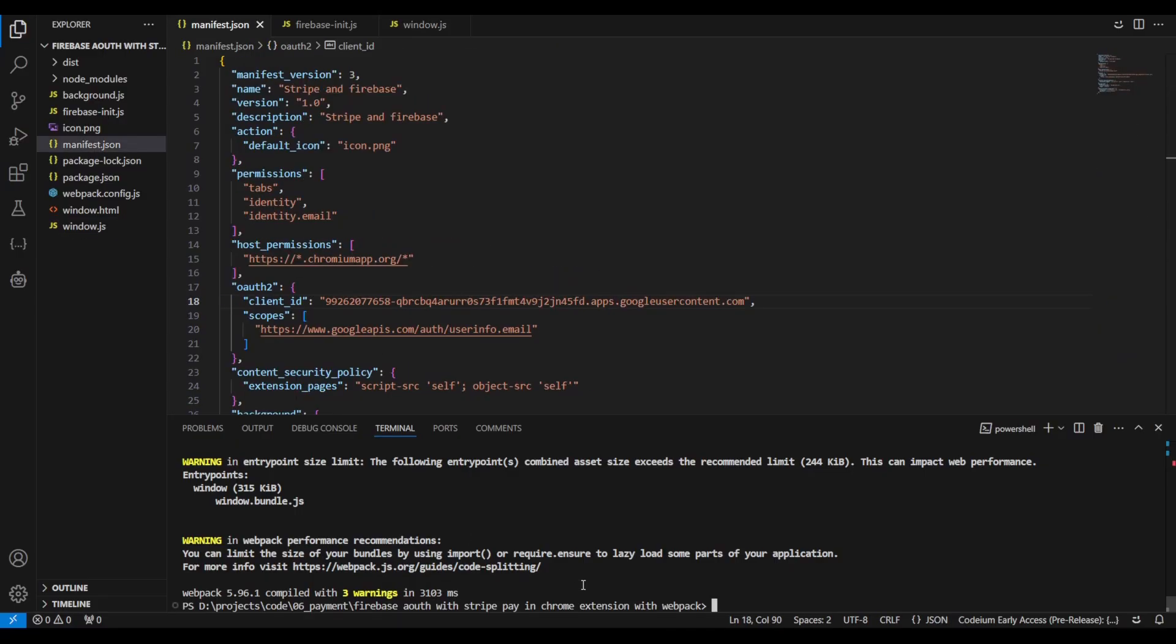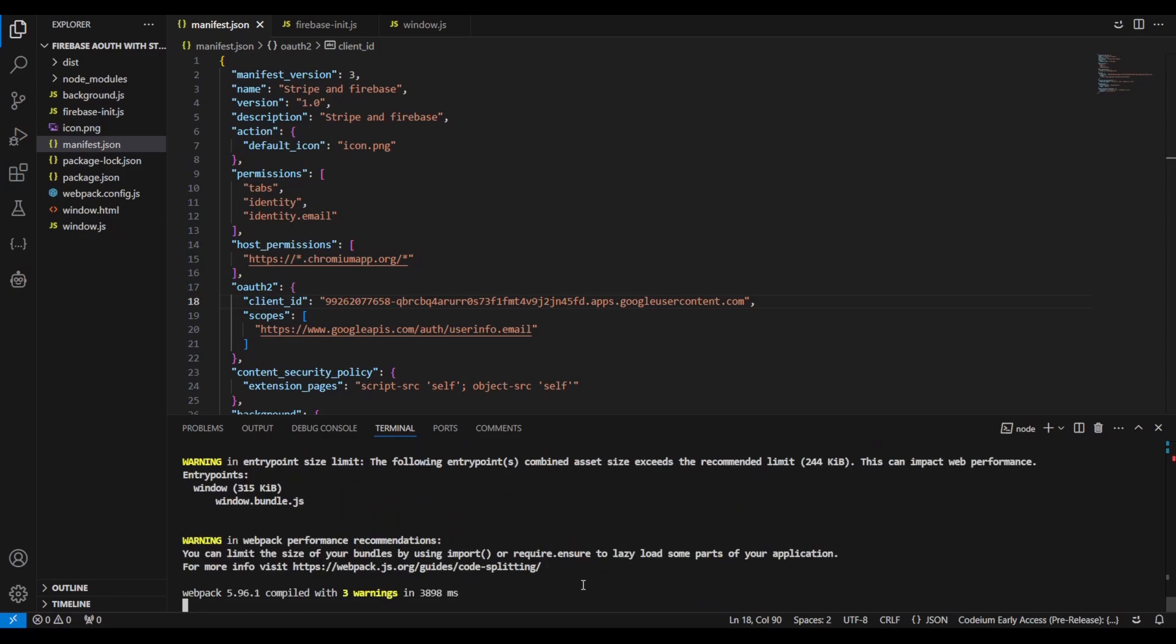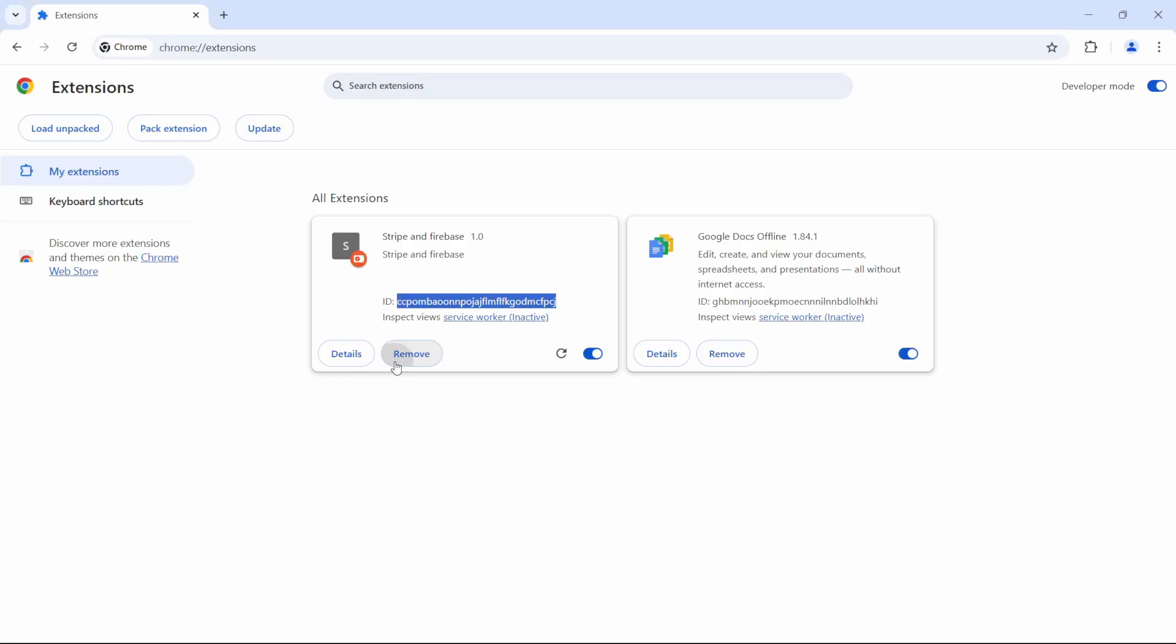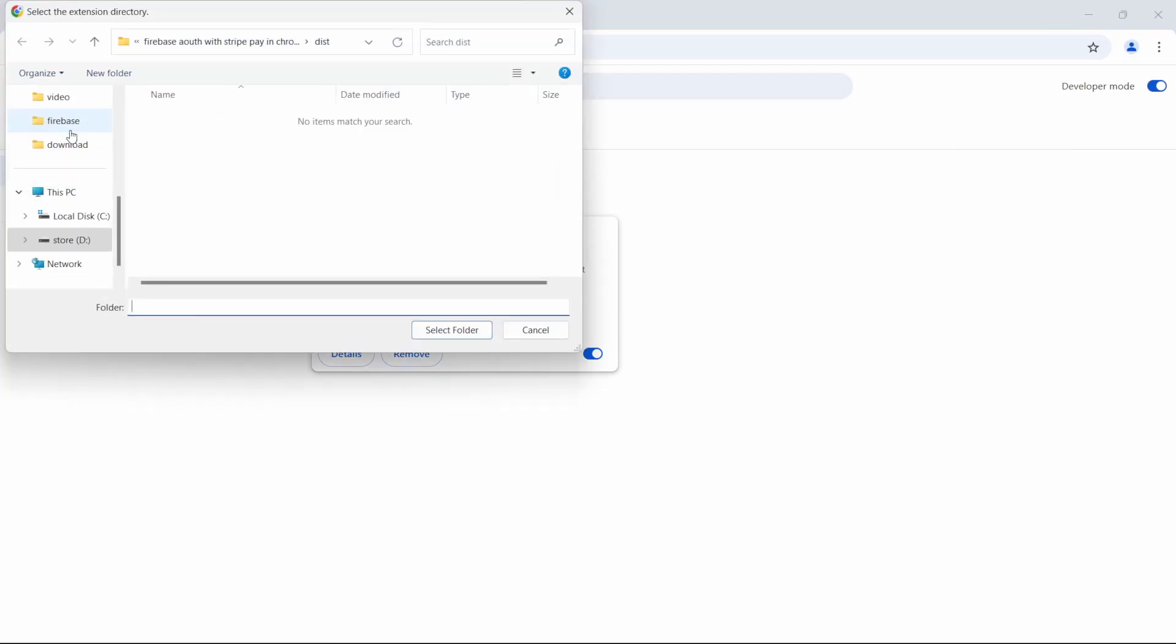Relaunch Webpack to regenerate the package with all the changes. Remove and reload the extension in Chrome to ensure all changes are applied correctly.